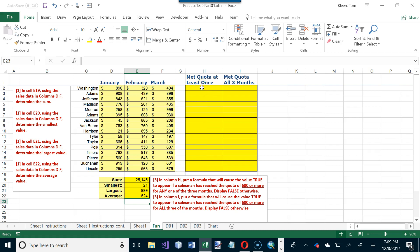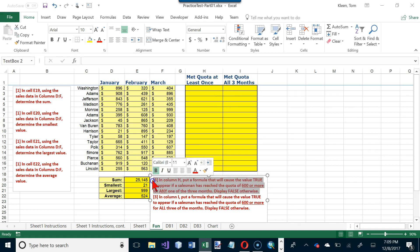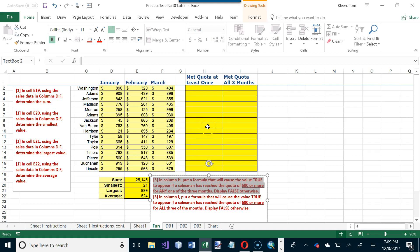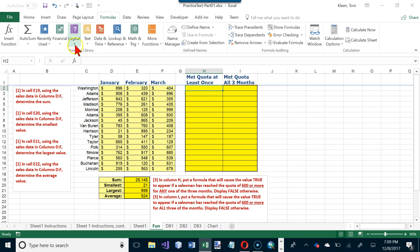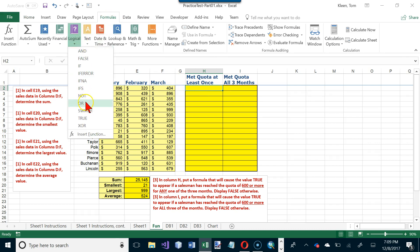Now we'll do some logical functions in columns H and I. Column H asks for a formula that shows TRUE if a salesman has reached a quota of 600 or more for any one of the three months. 'Any' means OR, so we'll use the OR function, found on the Formulas tab in the Logical group.